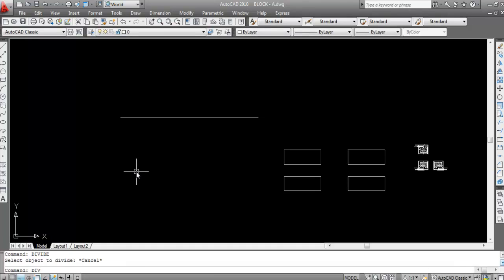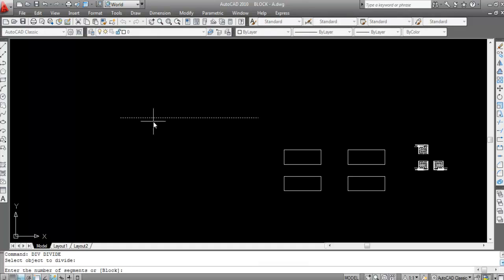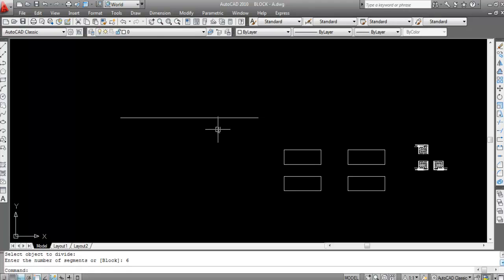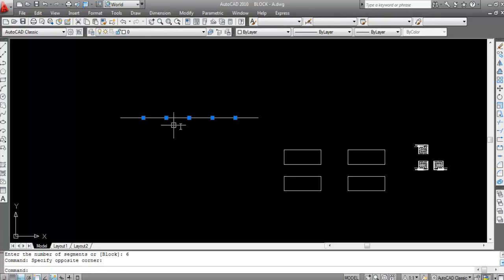Press Enter. Now select the object. Here you need to give the number of segments — suppose I want to divide this line into six parts. Enter the number of segments as six, then press Enter. Now see, some points are created here.